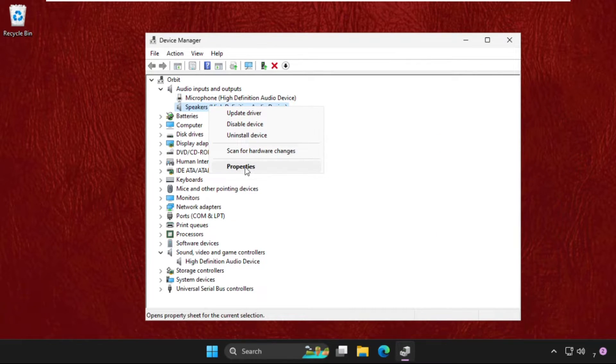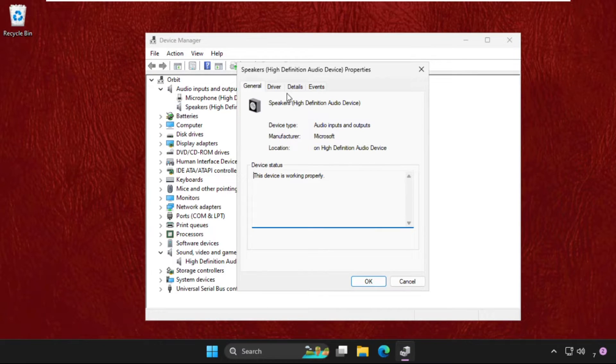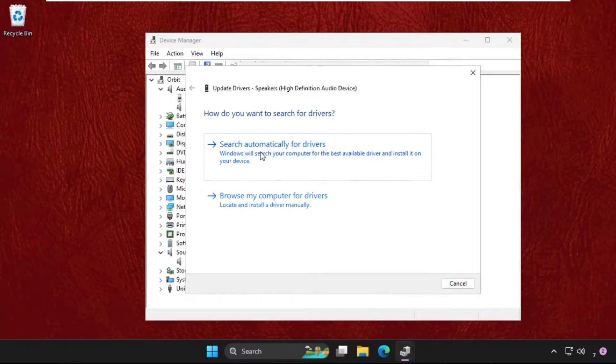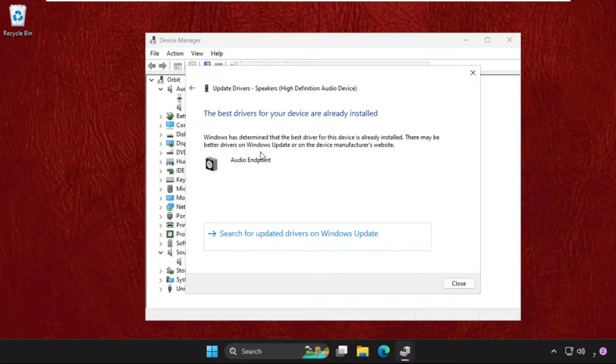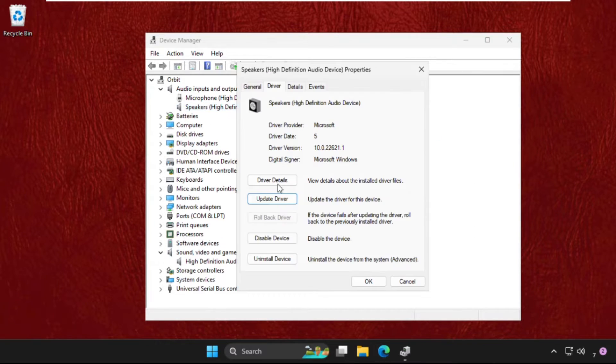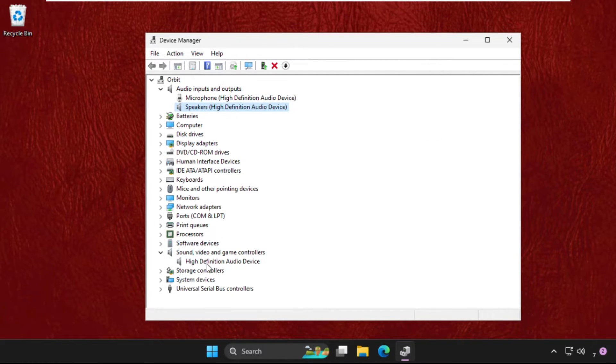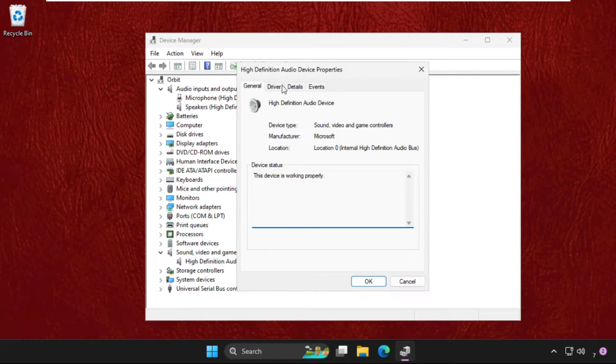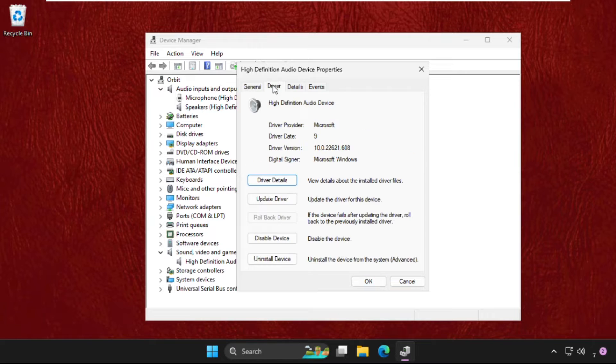Right click on it, select Properties, go to Drivers tab, update the drivers, and click on the first link. Once done, do the process for this one also: sound, video, and game controllers. Open its Properties, go to Driver tab, and select Update driver.